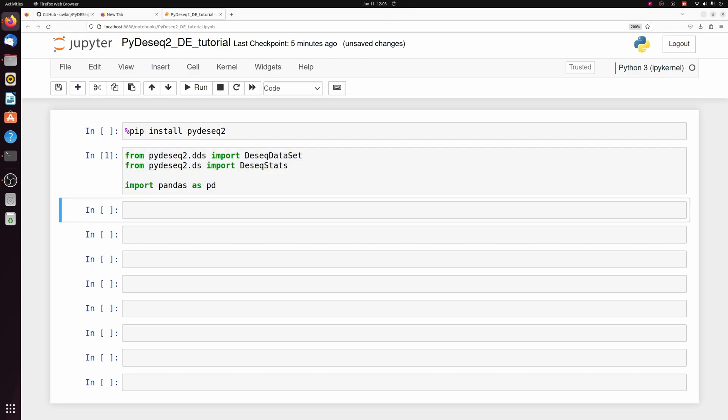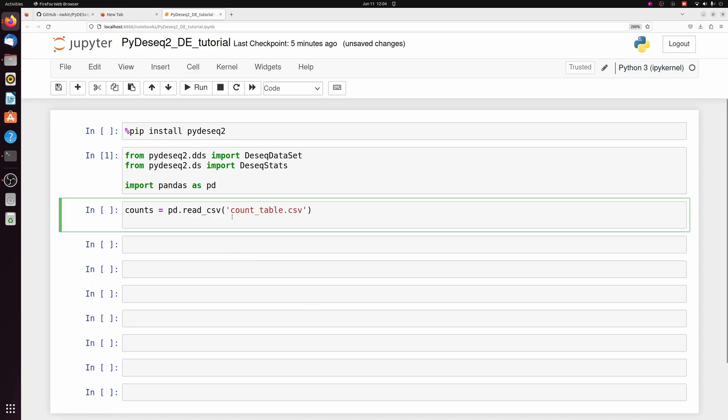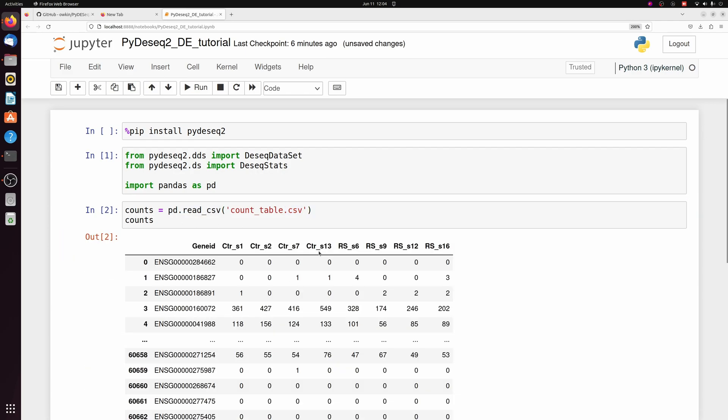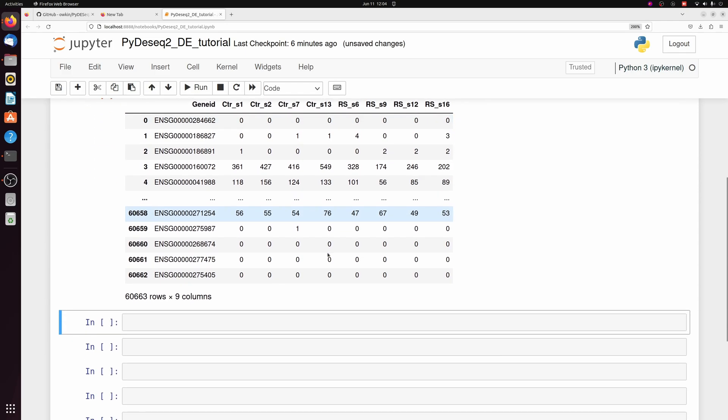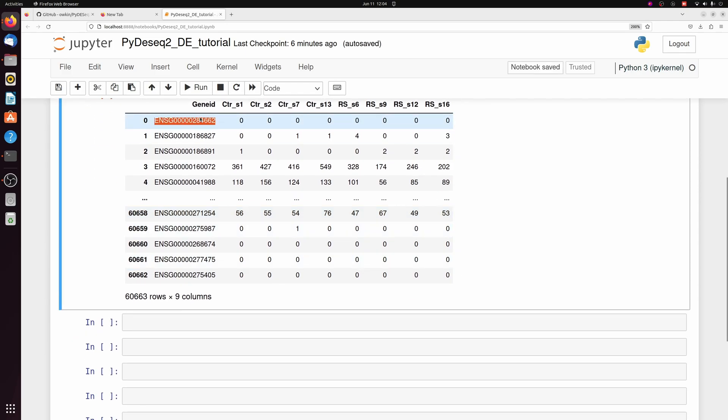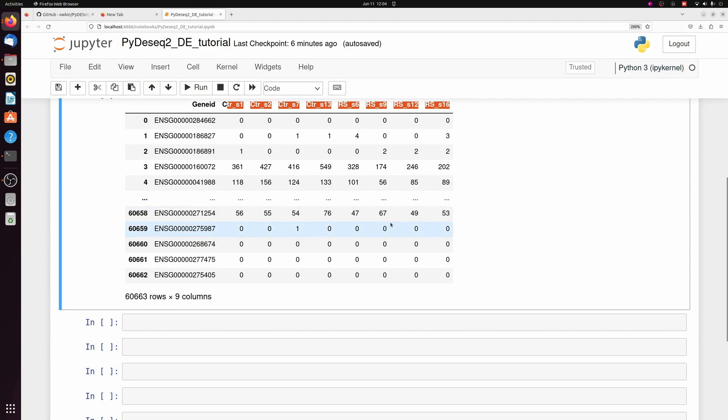I already have a counts CSV, so at this step we're assuming you have a counts CSV or any format of counts table. I'm just going to go ahead and read mine in. If it's not a CSV, you'll have to change how you import it here, but that's a pretty straightforward step.